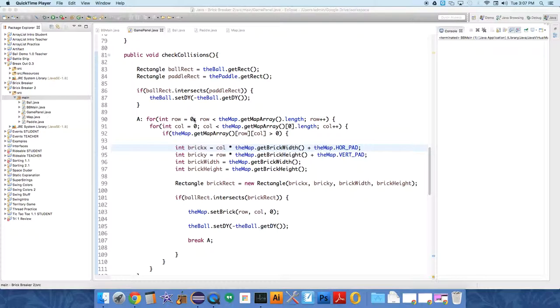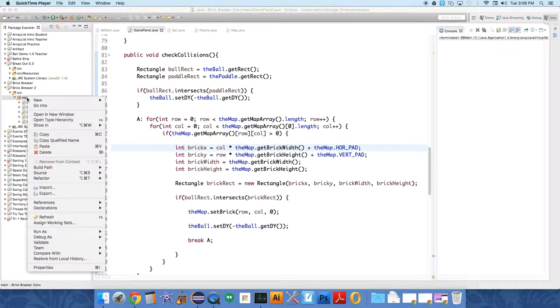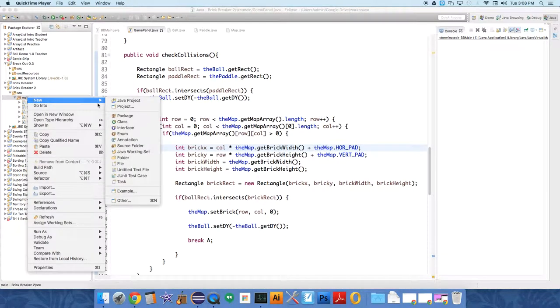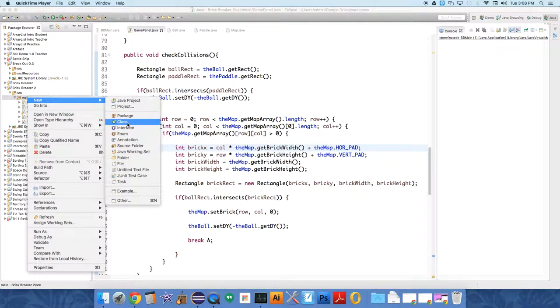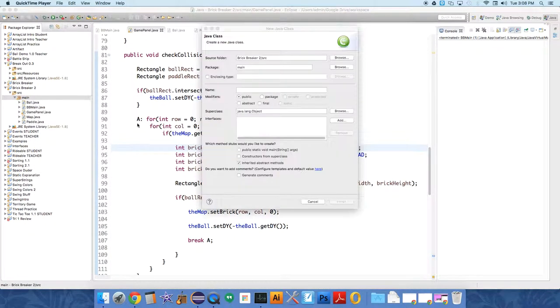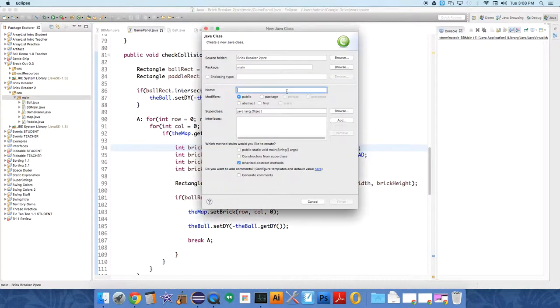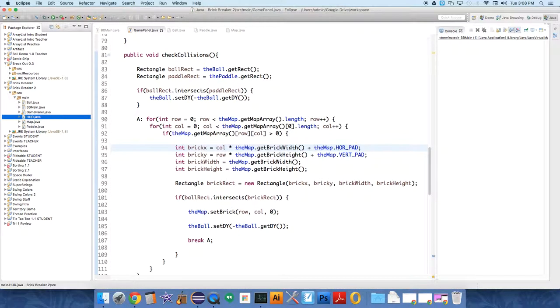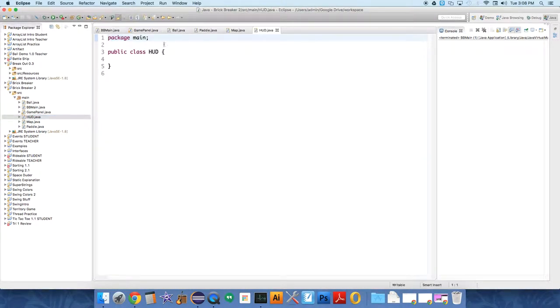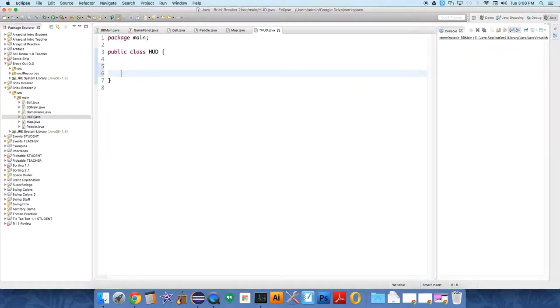So we're going to make a really basic HUD object, heads-up display, where all it does is show you the score. We need to create a new class. And certainly there are ways to do this without creating a class, but I think it's worthwhile to create even simple classes when you first start object-oriented programming, just to see how they interact.